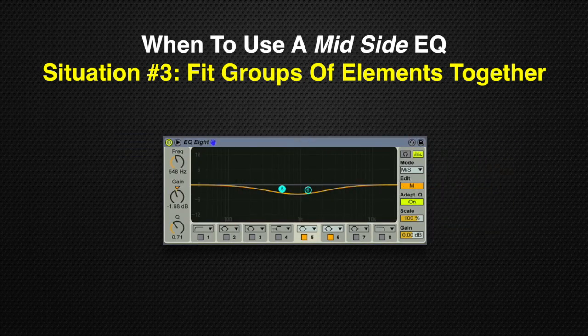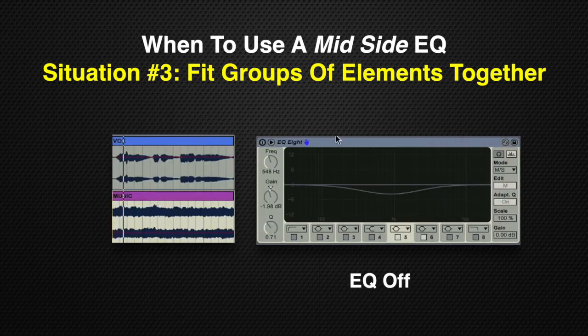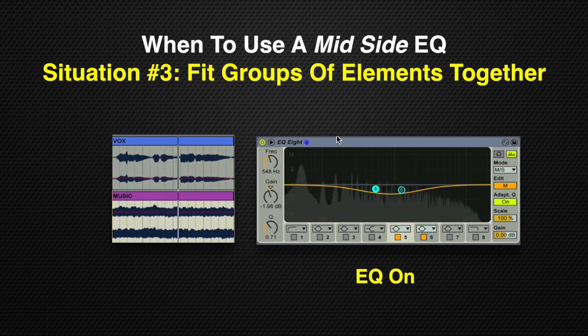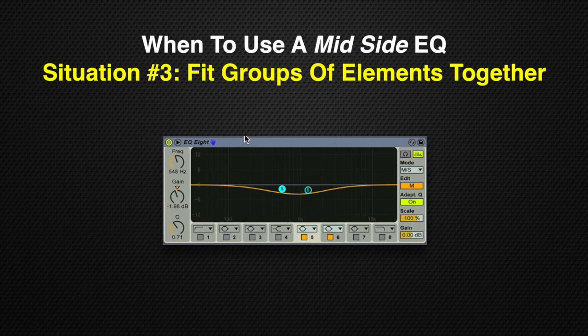We don't want to cut away too much here — just enough so the vocals are poking through the mix. Let's listen with the EQ off and then with the EQ on. Without it: 'Blue streams are drifting in the month of May.' With it on: 'Blue streams are drifting in the month of May.' As you can hear, it's a little bit more clear in the mix — a little more up front and center — and the conflicting frequencies have been toned back.